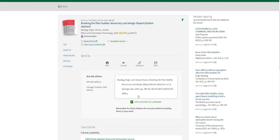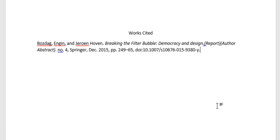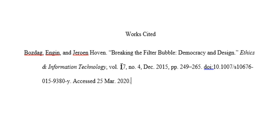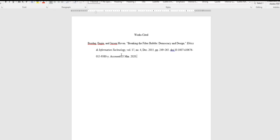And citations generated through the library website often don't automatically include an access date. So this is what I ended up with after my corrections. You'll see that I changed the article title and put in quotation marks. I added the journal's title in italics, added the volume number, and I also added an access date.